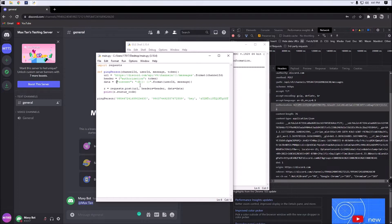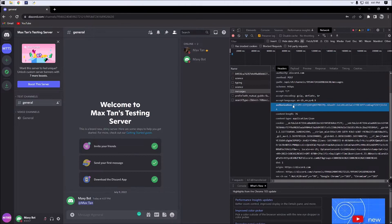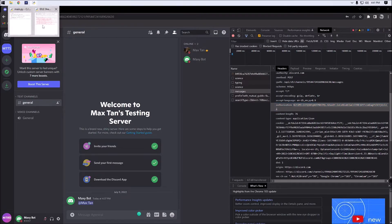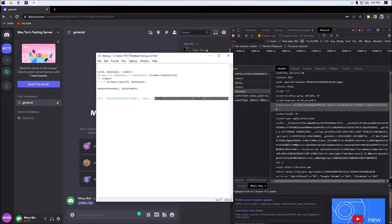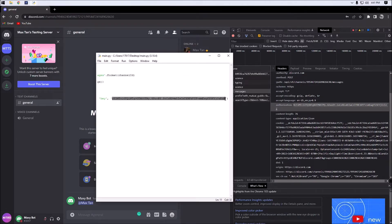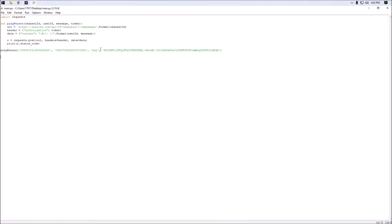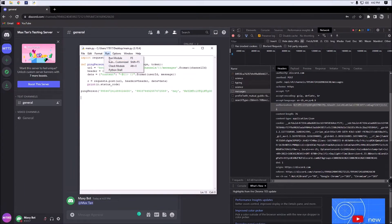A 401 means unauthorized, so let's troubleshoot. Best guess is that we copied and pasted the token wrong — and it looks like we did. We go and remove it, and it looks like we did not copy the "n" at the beginning, so we put in the correct token.